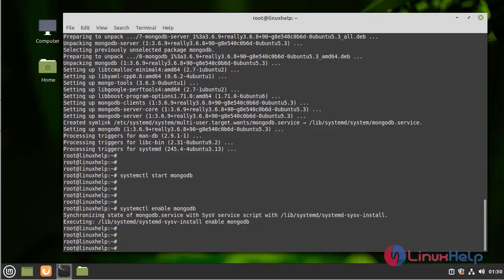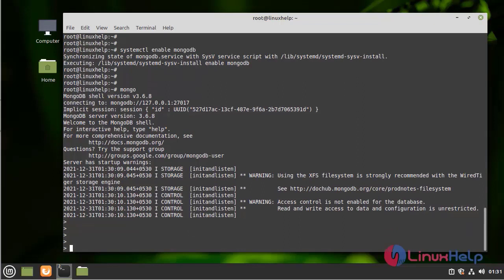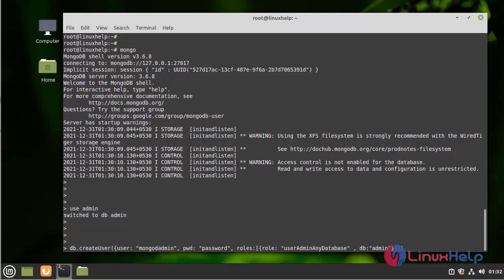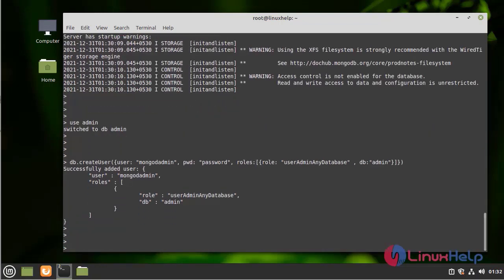Now enter into the MongoDB shell and create a database and user for admin. Enter into admin by using the use admin command, then switch to db-admin. Now create a user and password for MongoDB — successfully created.